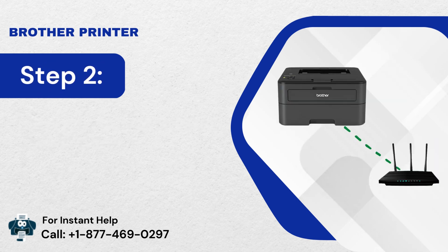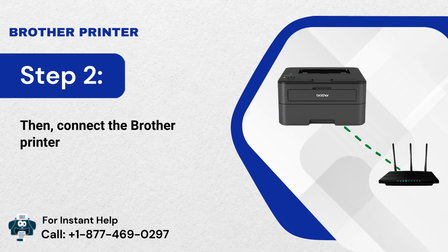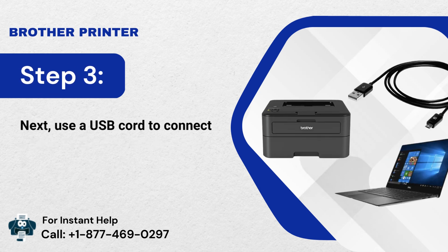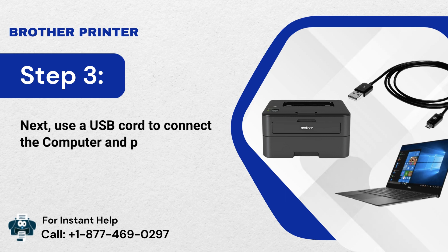Step 2: Then, connect the Brother Printer to the Wi-Fi access point. Step 3: Next, use a USB cord to connect the computer and printer.